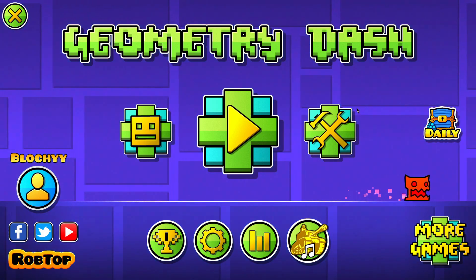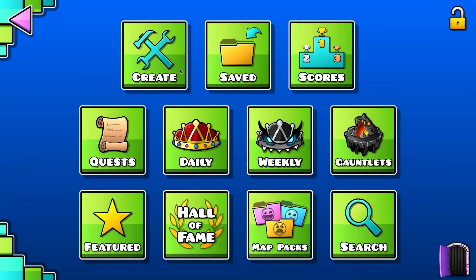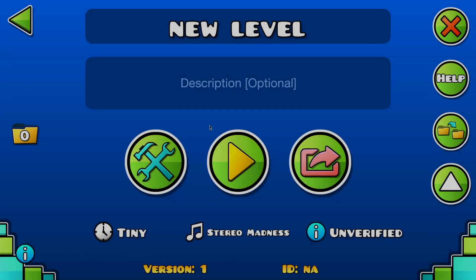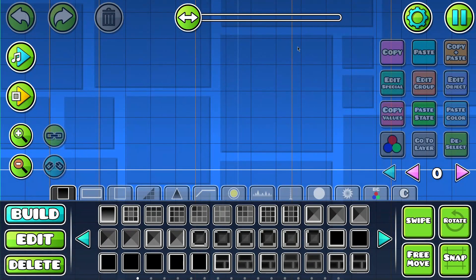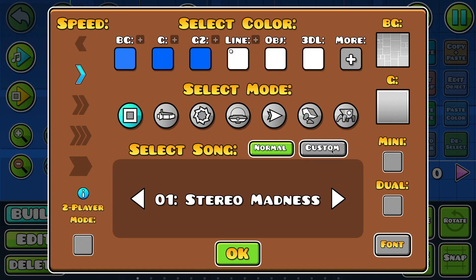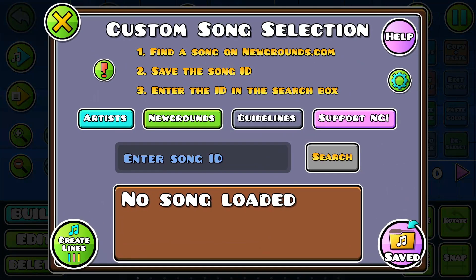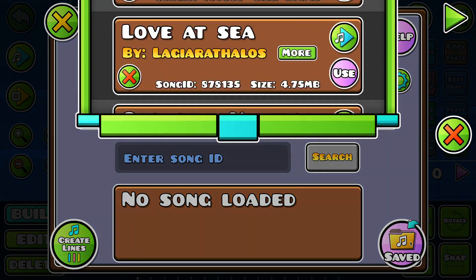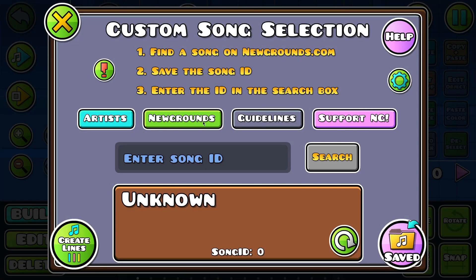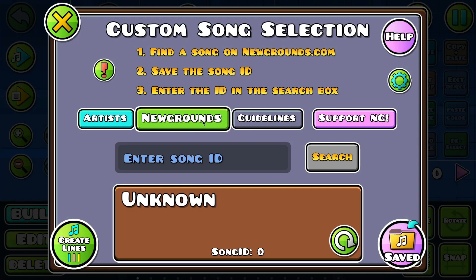I'm gonna do this thing where I build a level from start to finish. I've wanted to do this for a while, and I'm just gonna do it now. It's like 2am, I'm tired. I should have probably picked a song before doing all this.